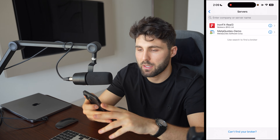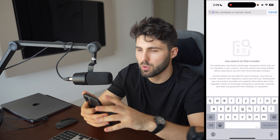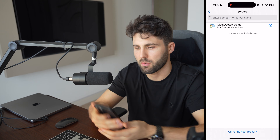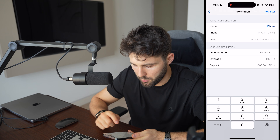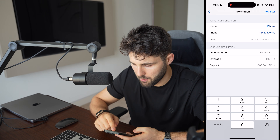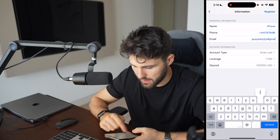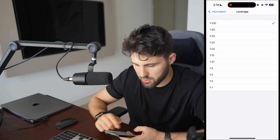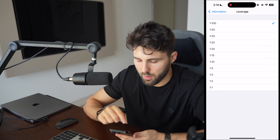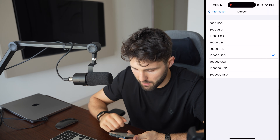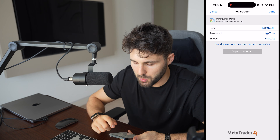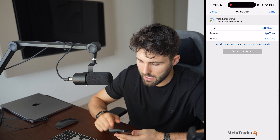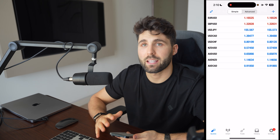We're going to start with a demo account, which I would highly recommend if you're not familiar with the app. You go here and click on open a demo account. On the MetaQuotes demo, you need to put a phone number and a random email. Account type — I want a Forex USD-based account. You can select the leverage; I will take the maximum one, 1:100. Deposits — how much you want to have on the account; let's say I want a million. Then the registration will give you some logins. You can take a screenshot or copy to your clipboard. Your demo account is created.